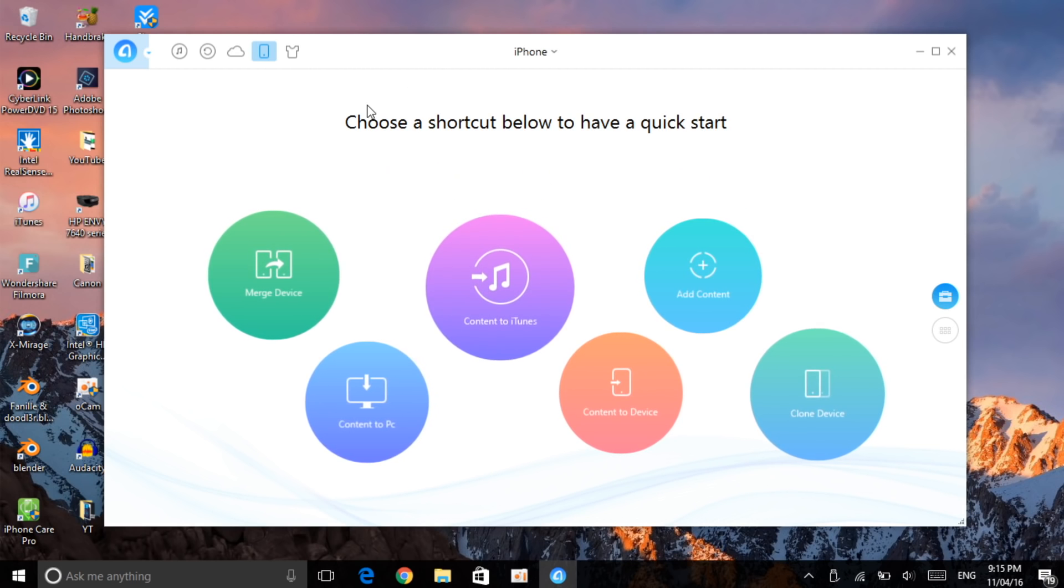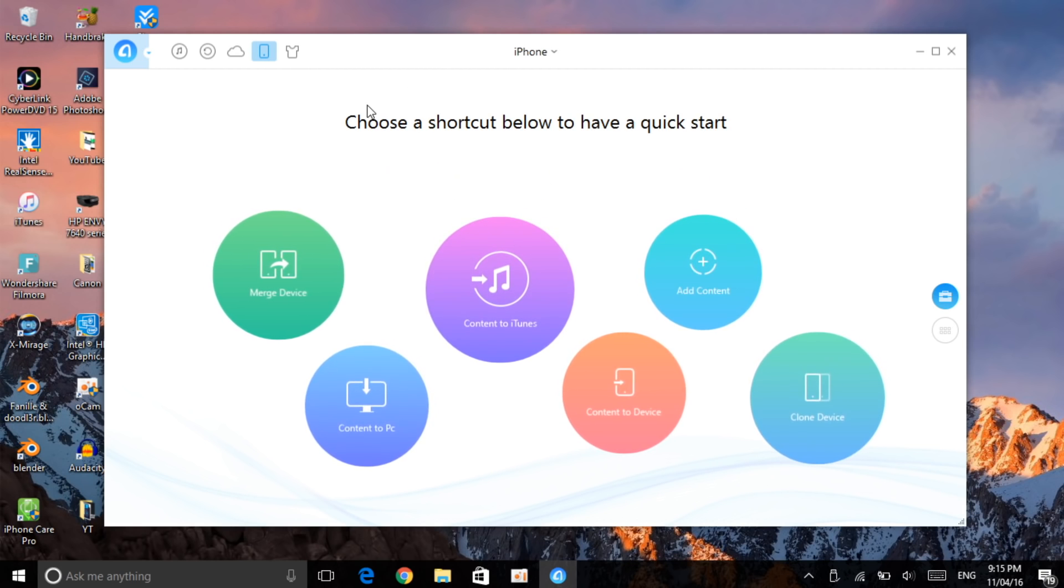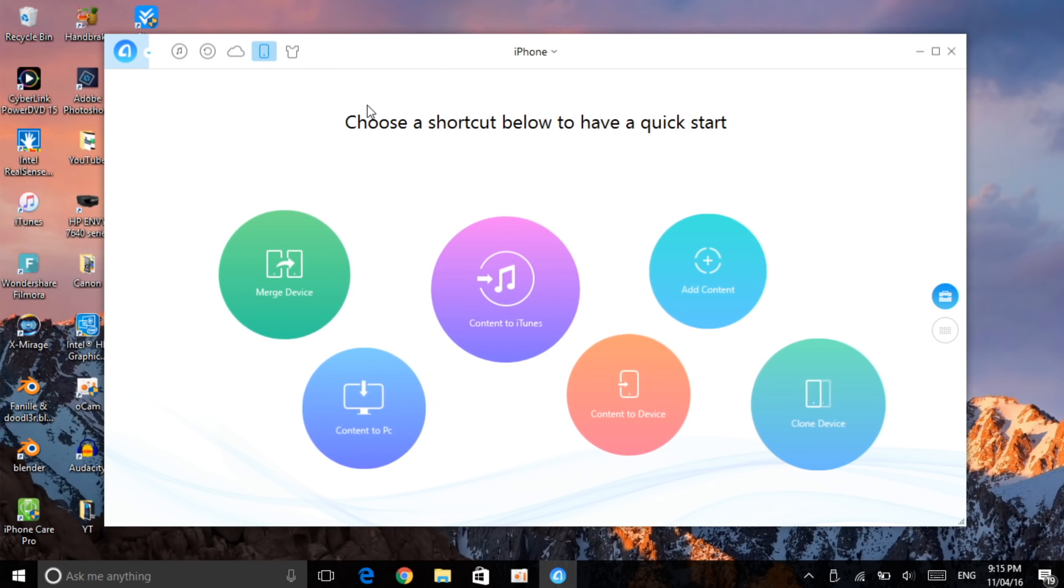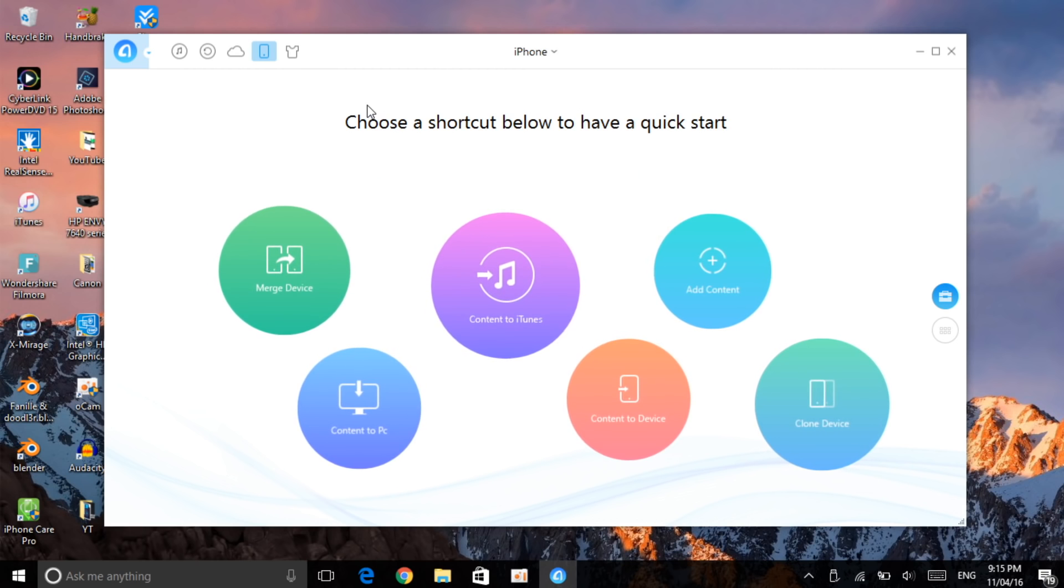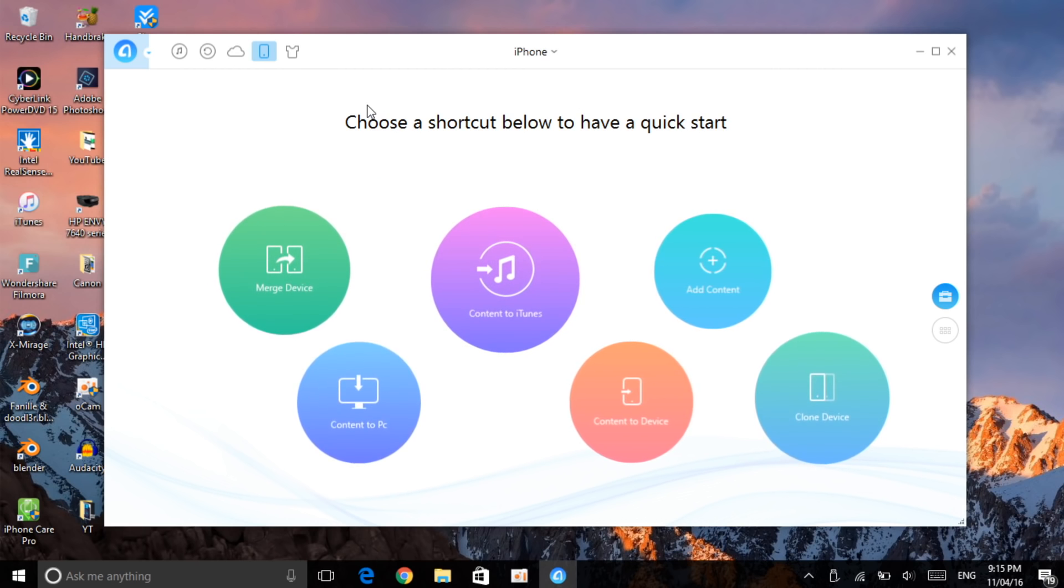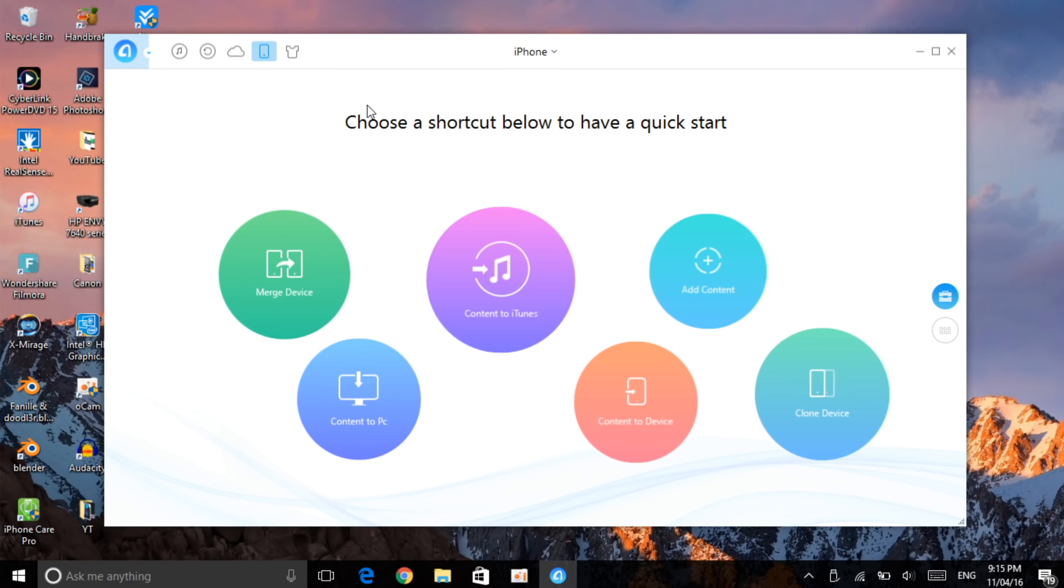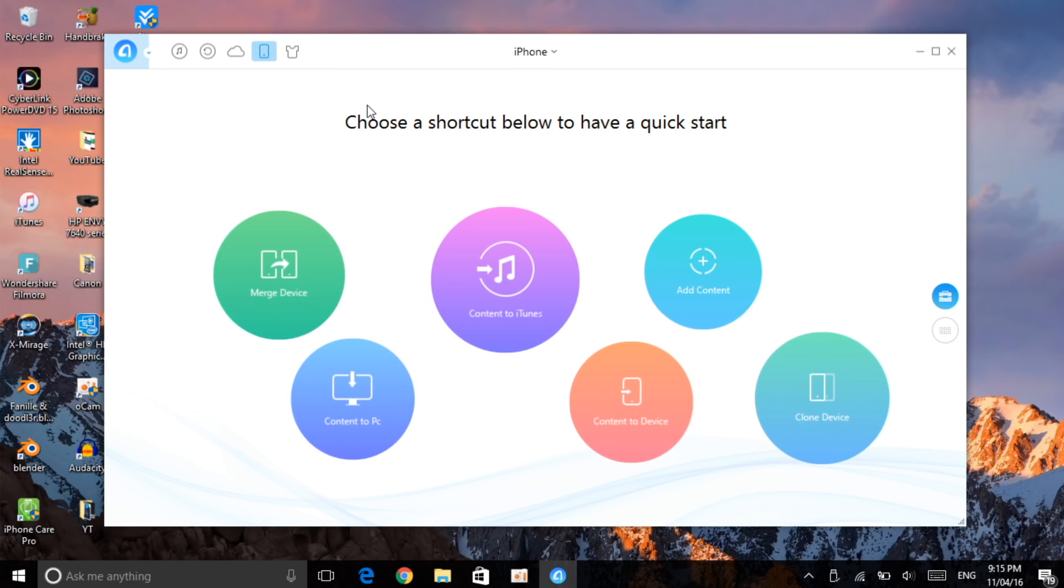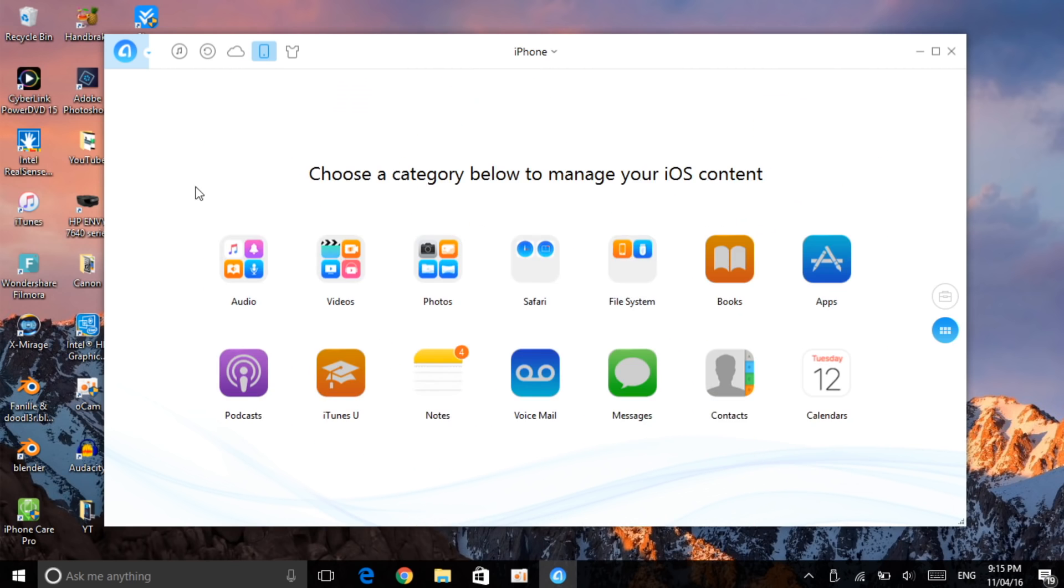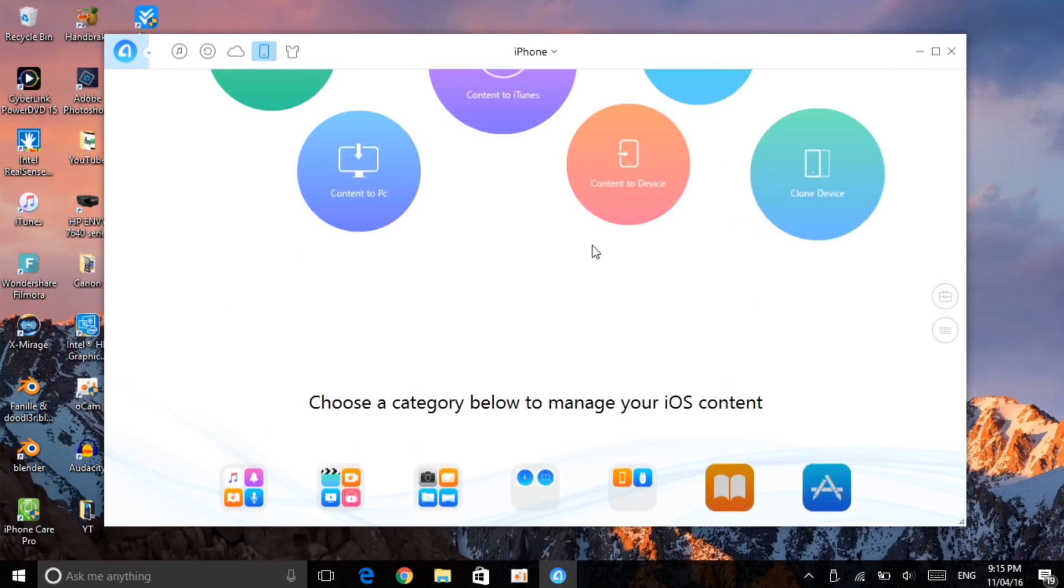Then it will give you a shortcut of what you want to do. If you want to merge device as I already mentioned, it's like just a clone. If you want to convert content to iTunes, content to PC, content to device, clone device, or add other contents.